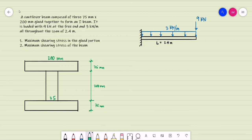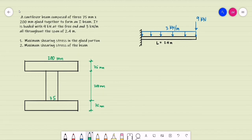Good day. Let's have this example: a cantilever beam composed of 375 mm by 200 mm glued together to form an I-beam. It is loaded with 9 kN at the free end and 3 kN per meter all throughout the span of 2.4 meters. Number one, we are required to compute for the maximum shearing stress in the glued portion. Number two, the maximum shearing stress of the beam.